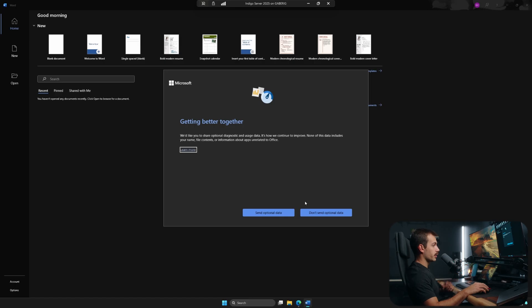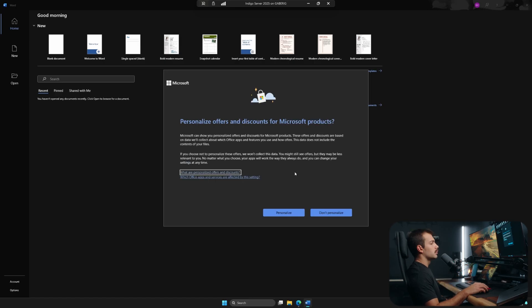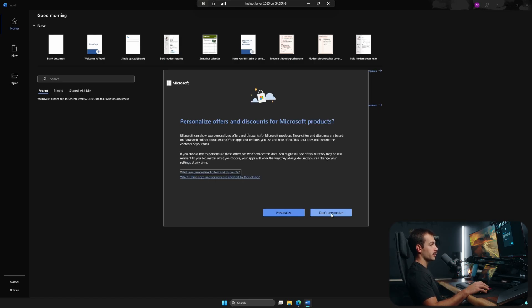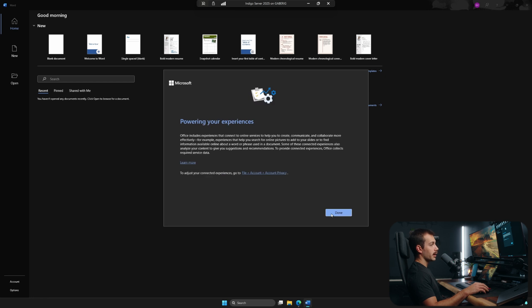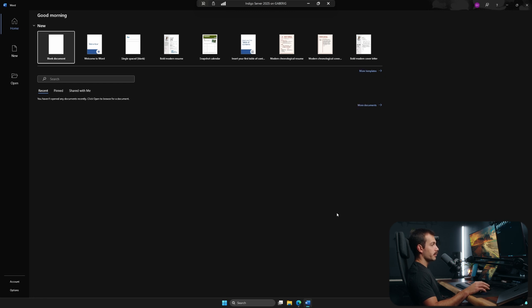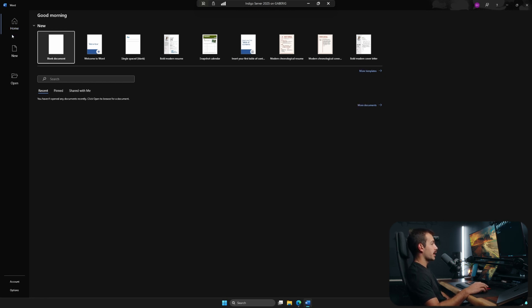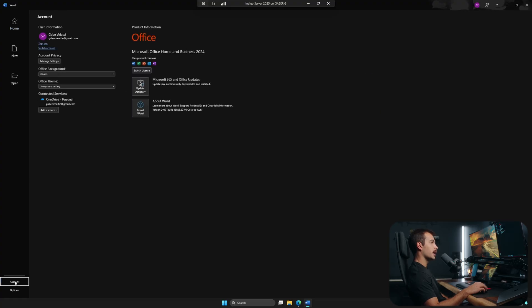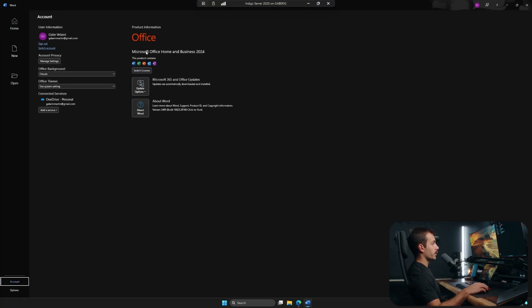Here we have an option for sending optional data. I would generally recommend to decline this. I would also decline this, but this is totally up to your preference. All right, and now we can click done. As we can see, I'm inside of Microsoft Word. It's fully activated. There's no other further steps involved. I can check this by hitting account. And we can see that I have Office Home and Business 2024 activated here.